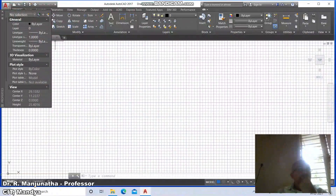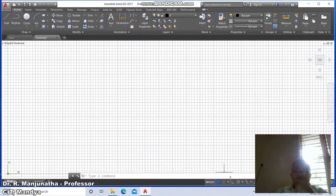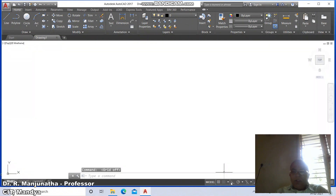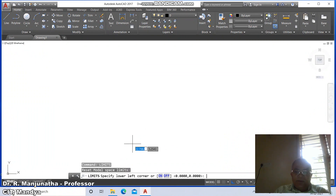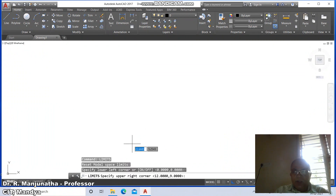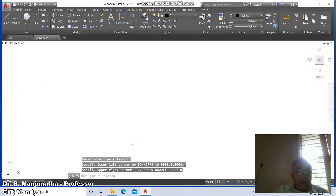Go for AutoCAD screen. Switch off the grid mode, enable the ortho mode. Then go to limits, type command limits, specify lower left corner 0 comma 0, type 297 comma 210.